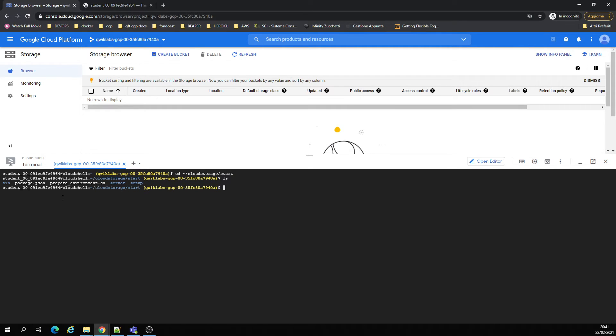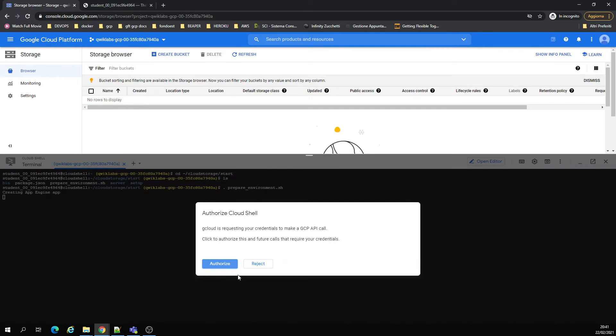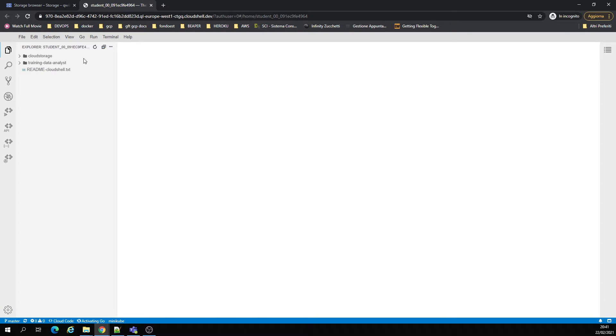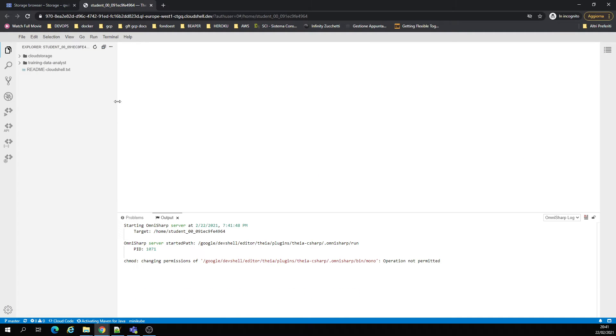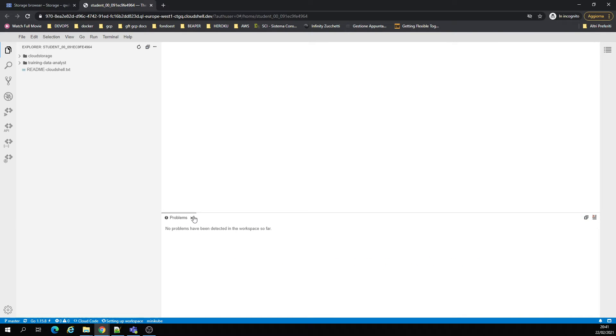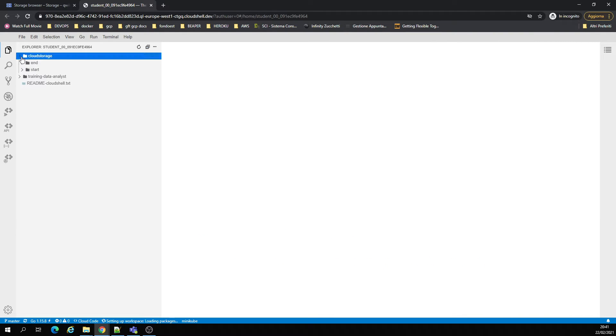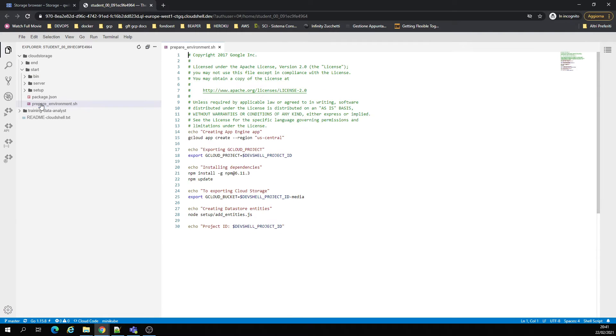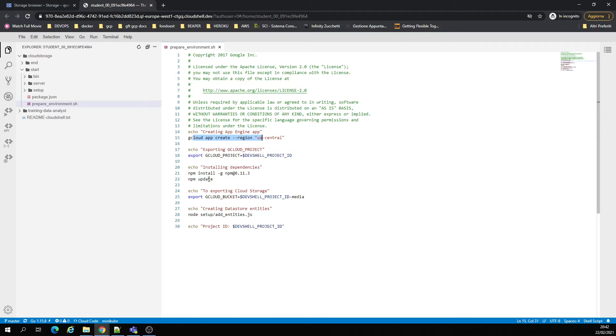We're going to run the permit.sh that already creates an App Engine, runs node install, node, etc.